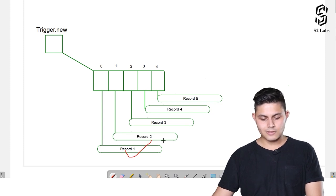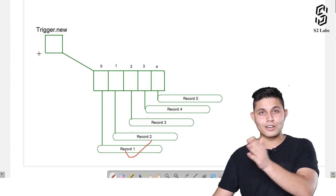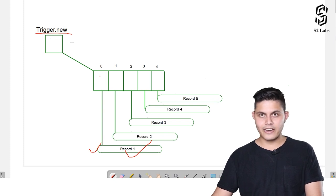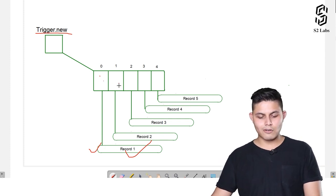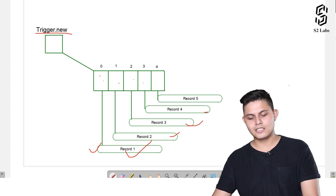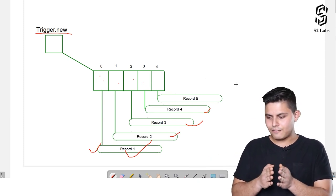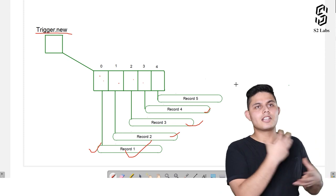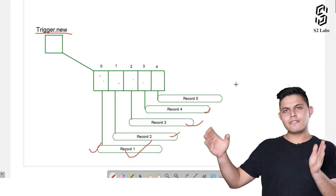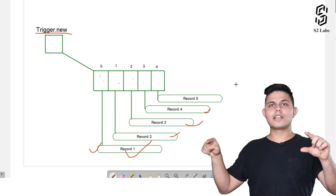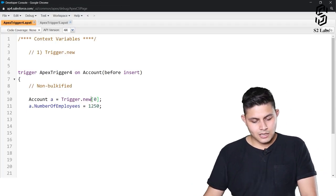So at trigger.new[0] there is a reference to record1. Inside the list, on index 0 we have record1, on index 1 we have record2, on index 2 we have record3, on index 3 we have record4, and so on. If there are 100 records because of which execution of a trigger happened, there will be a list which includes all 100 records, and we can access them using square bracket notation with the index.